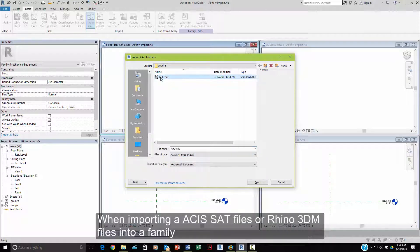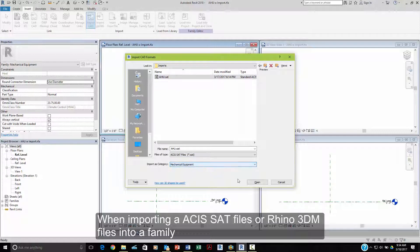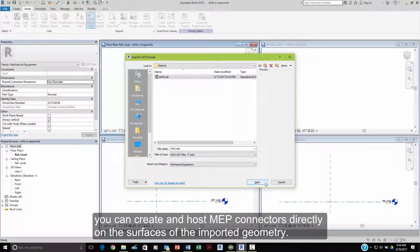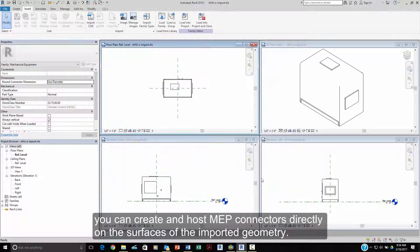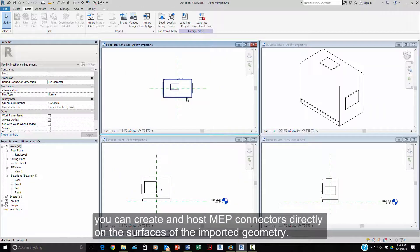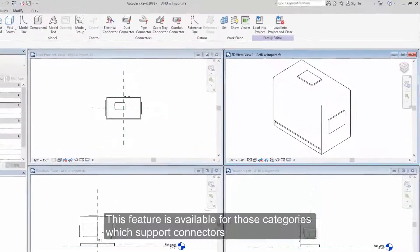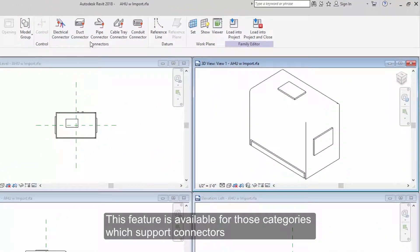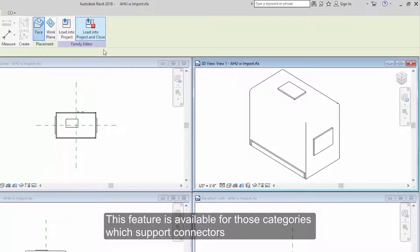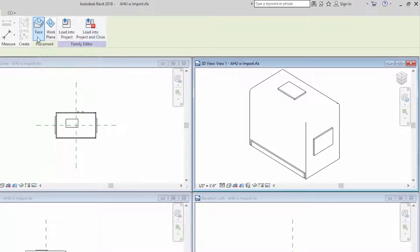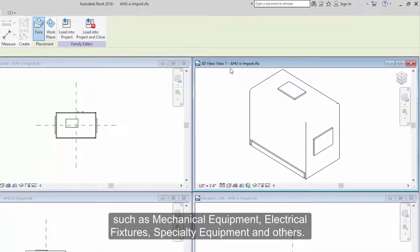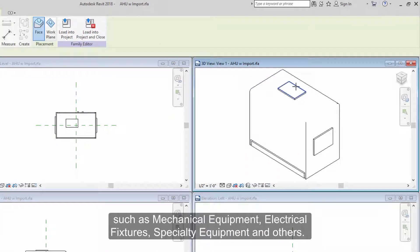For example, when importing ASIS SAT files or Rhino 3DM files into a family, you can create and host MEP connectors directly on the surfaces of the imported geometry. This feature is available for those categories that support connectors such as mechanical equipment, electrical fixtures, specialty equipment, and others.